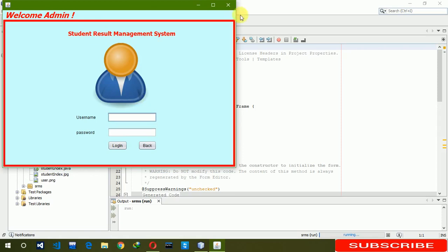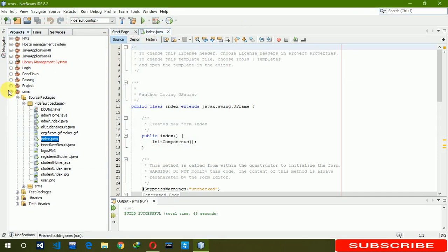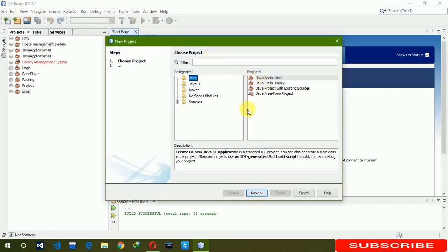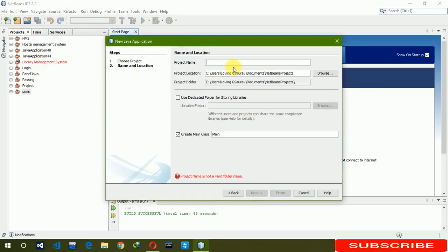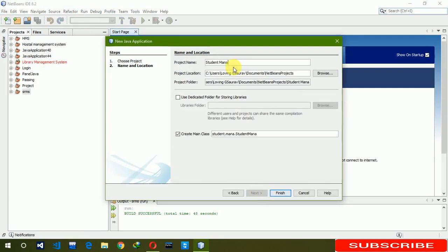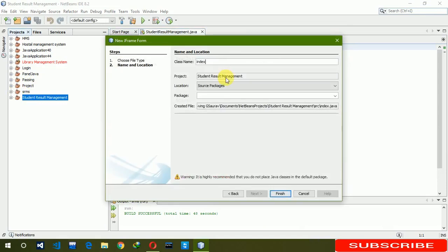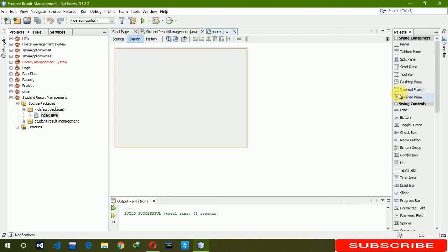Let's create this now. File > New Project > Application, click on Next. We are naming the project 'Student Result Management'. Click on Finish. Now we are creating a new JFrame and renaming it as 'index'.